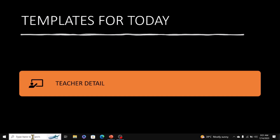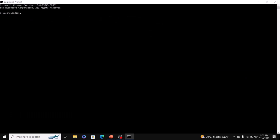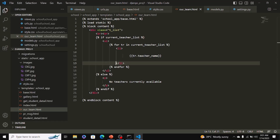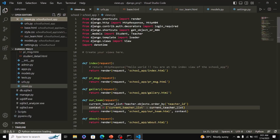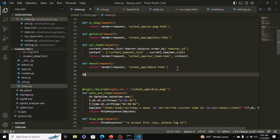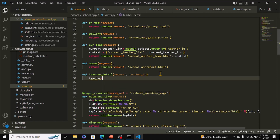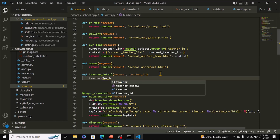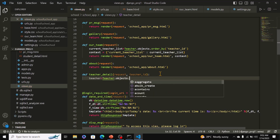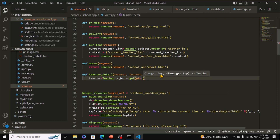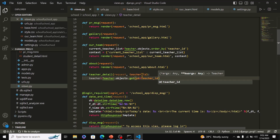Come to your command prompt, change directory to the virtual environment, activate the environment, and start VS Code. We need to be in the views.py file. The name of the view is going to be teacher_detail, and it's going to take the HTTP request object and teacher ID.